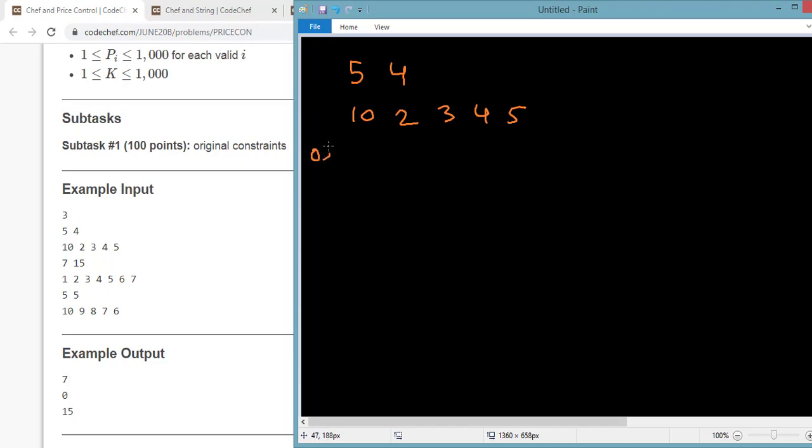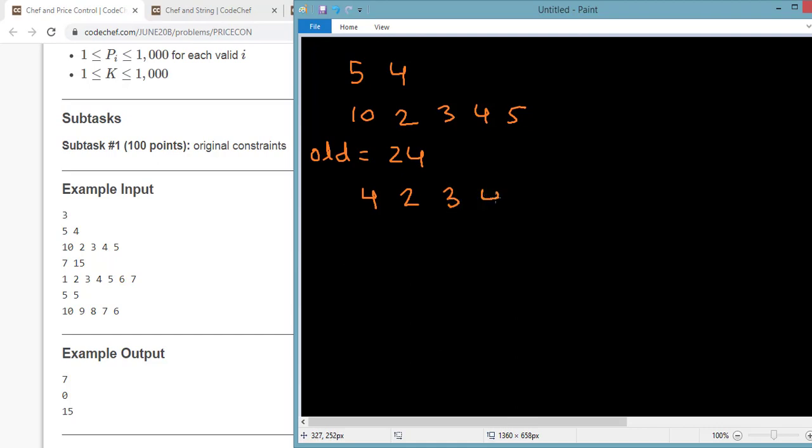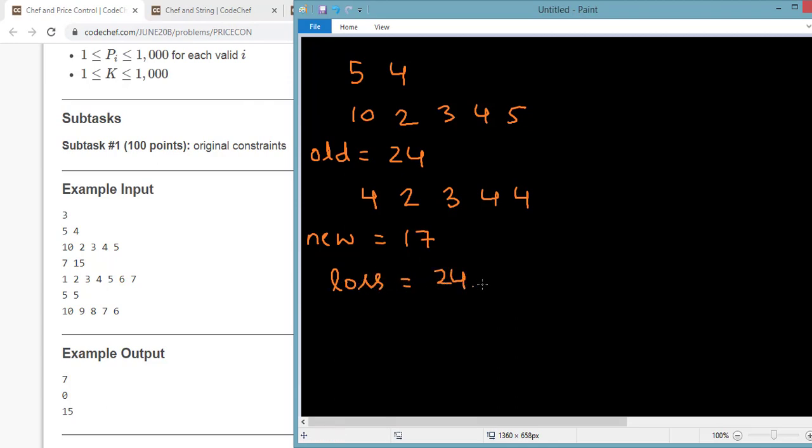So first of all you have to calculate old revenue and new revenue. Let me show you the code for this.